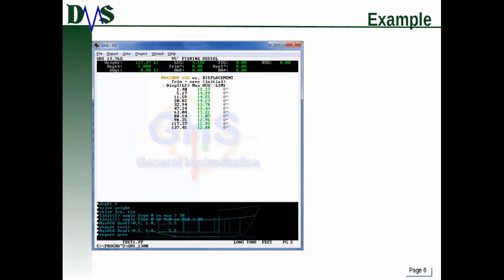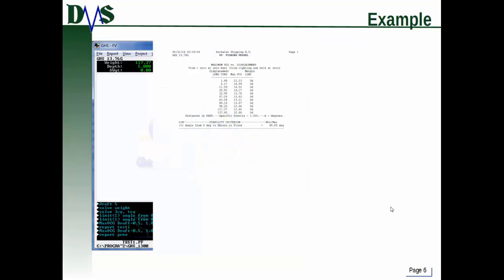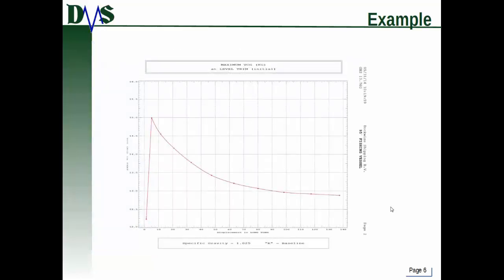Here's an example. You'll notice: number one, I've defined limits — that's the first key thing you have to do. Then I've done MAXVCG DRAFT equals and listed my drafts. In the output, you can see it's listing the displacements, showing the limit attained and the maximum VCG that achieved it. My displacements are not in regular intervals because my drafts were the ones in regular intervals. In the report, a nice table shows the stability criteria at the bottom, and it creates a really nice graph.